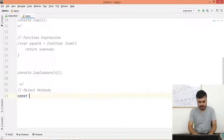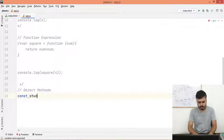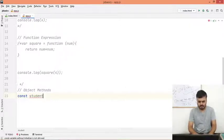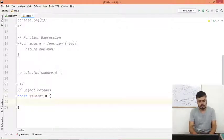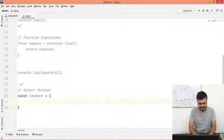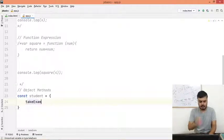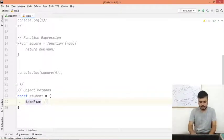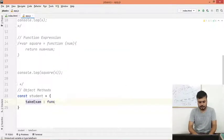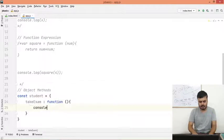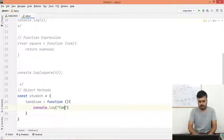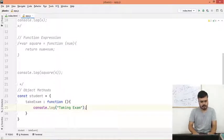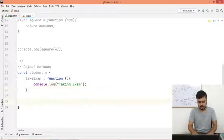Let's say I'm creating an object literal by the name of student. Student can give exam, take exam. So what we are doing is we are taking a key by the name of take exam, and this is basically a function. And it's just printing out console.log taking exam, like this.